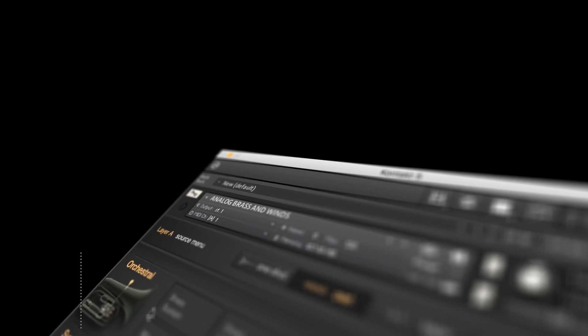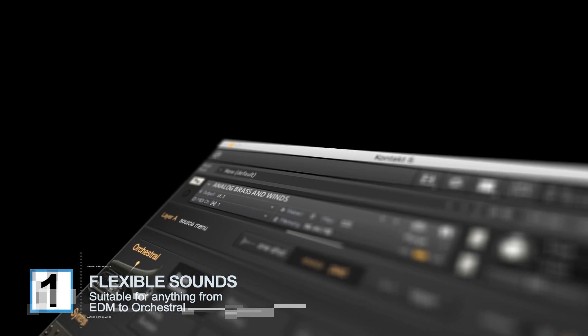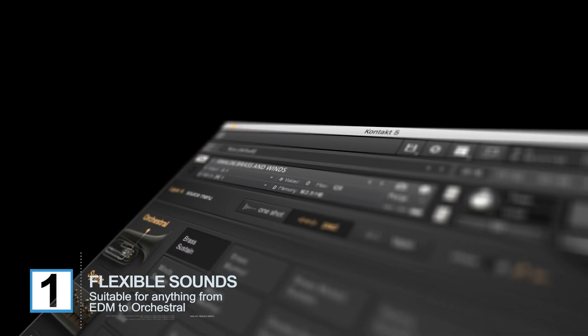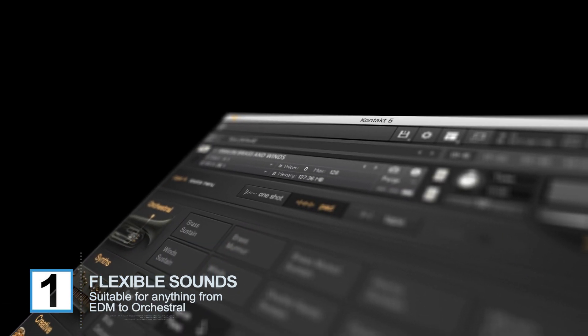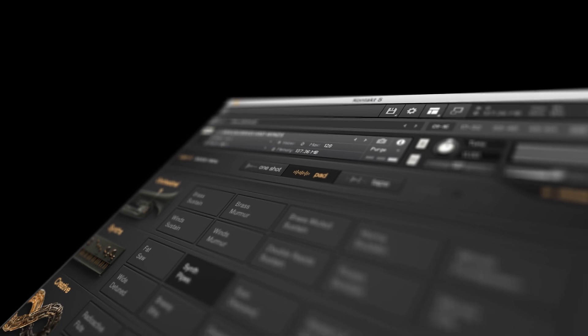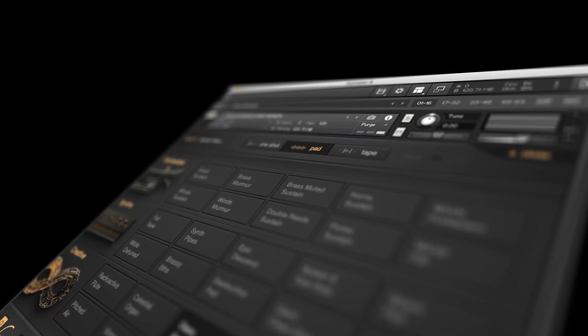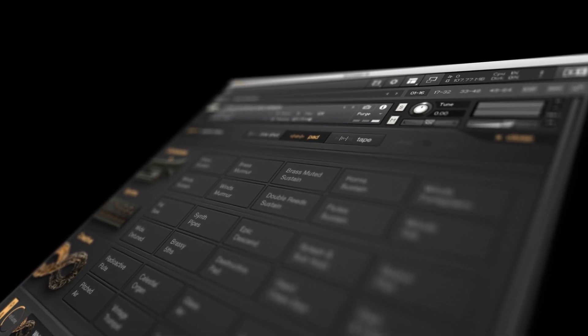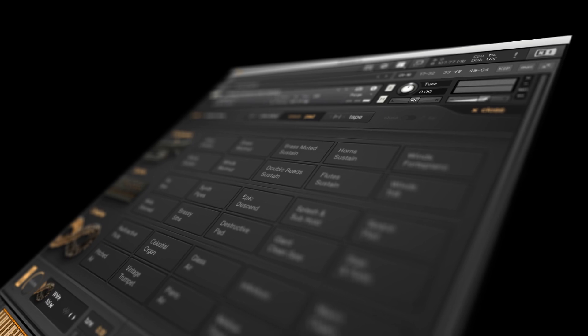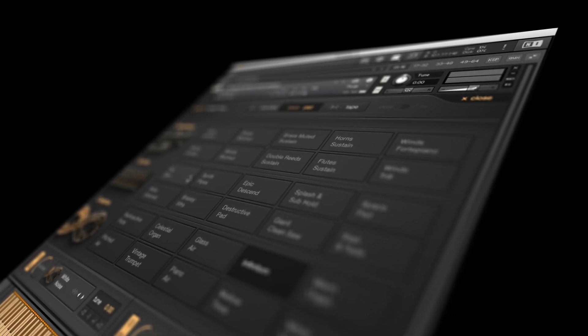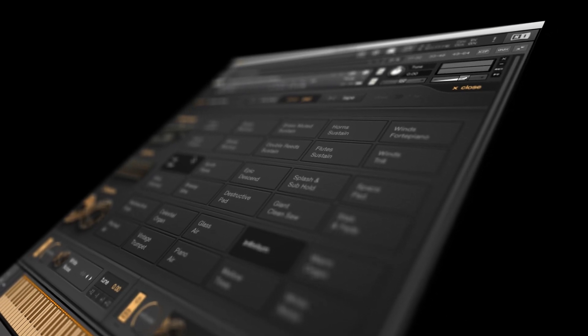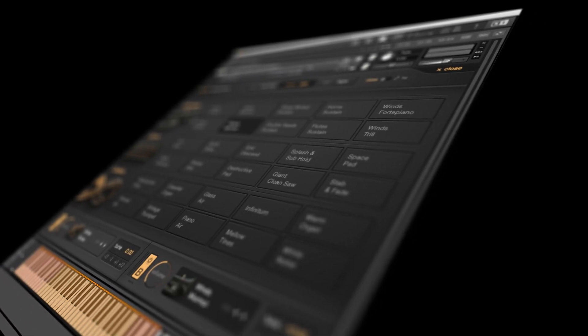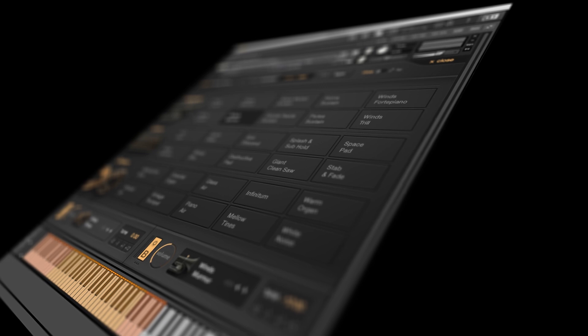Analog Brass and Winds has a huge amount of flexibility. It's suitable for anything from big room dance anthems to orchestral soundtracks. Sounds are split into three groups: orchestral, synth and creative, and then sorted into one-shots, pads and tape loops. Let's take a listen to some of the sounds.